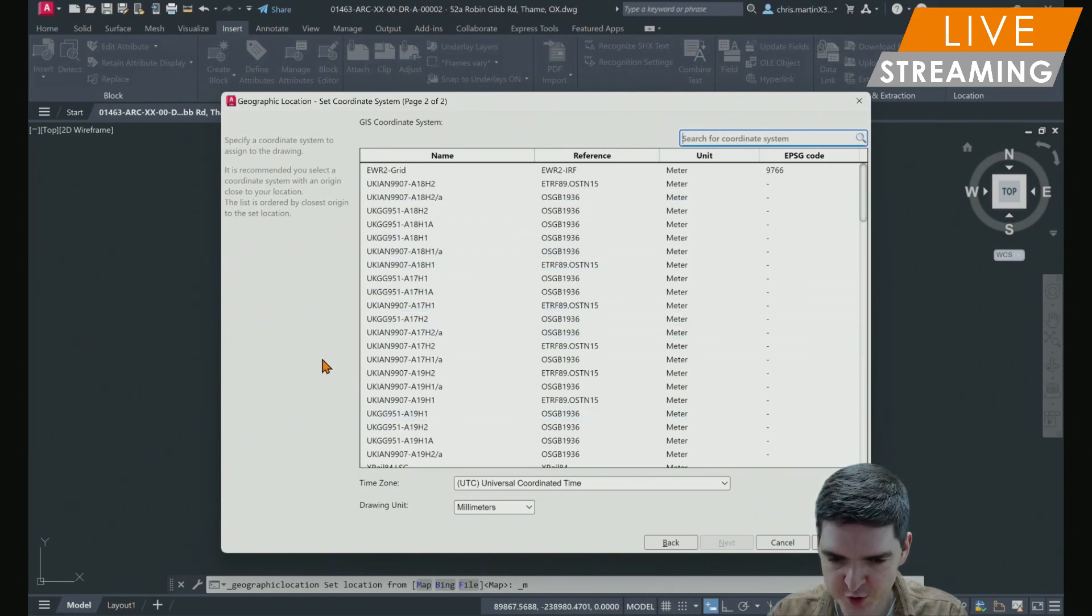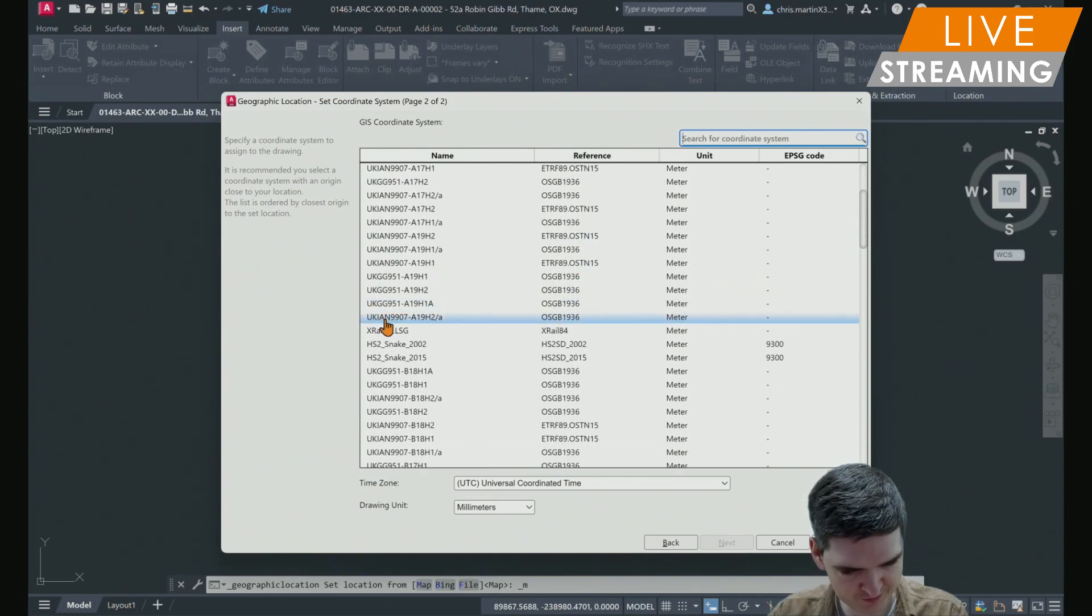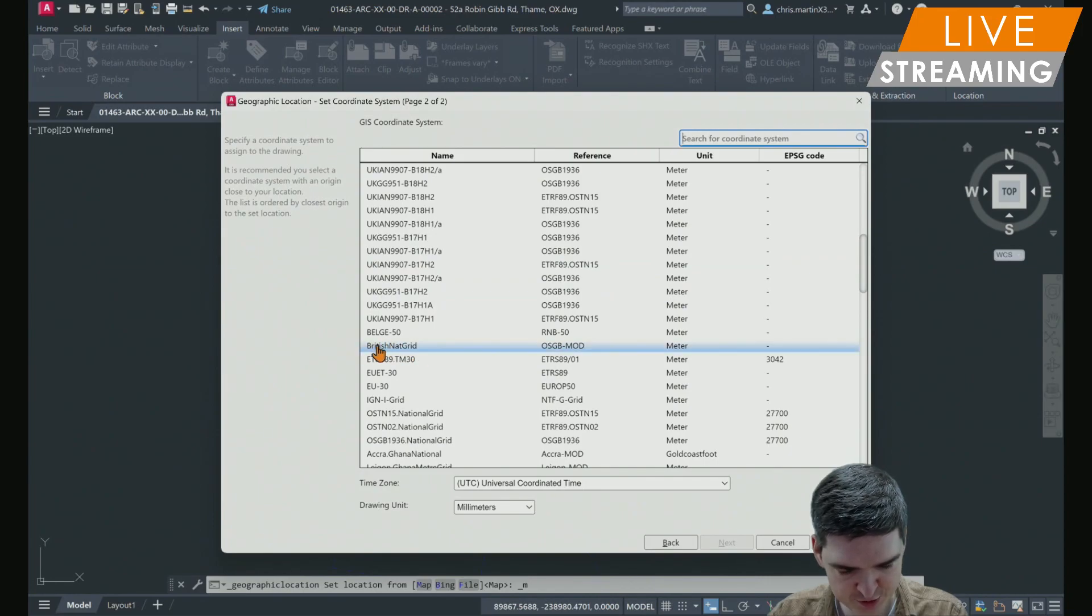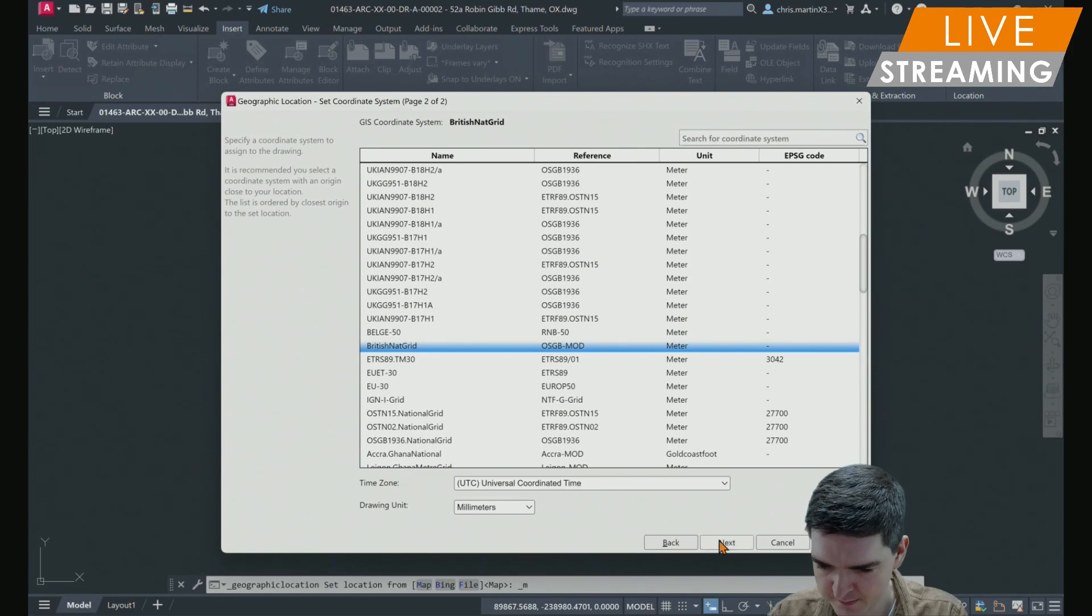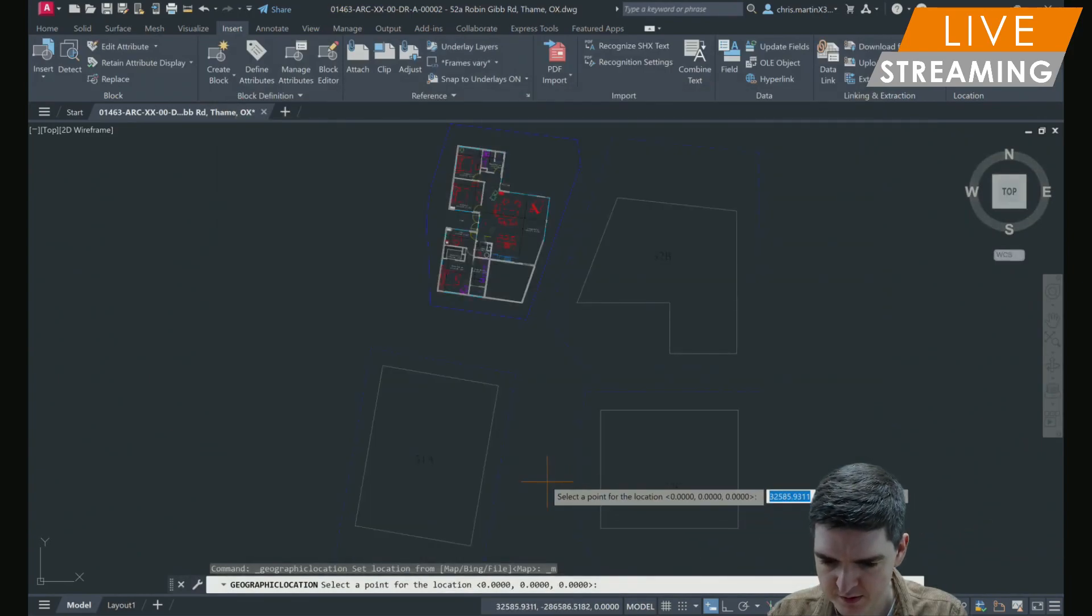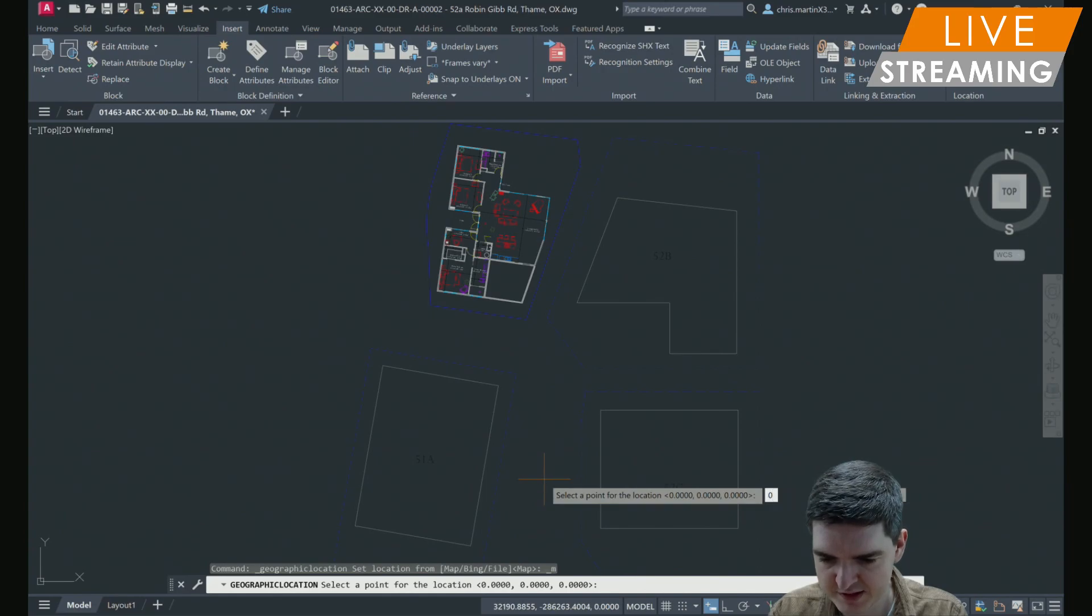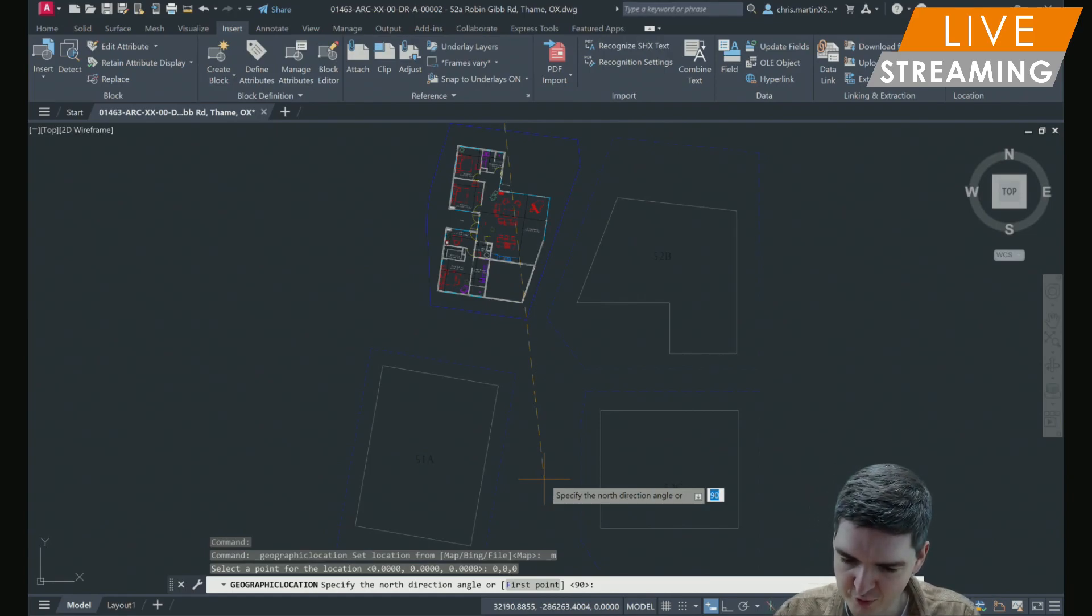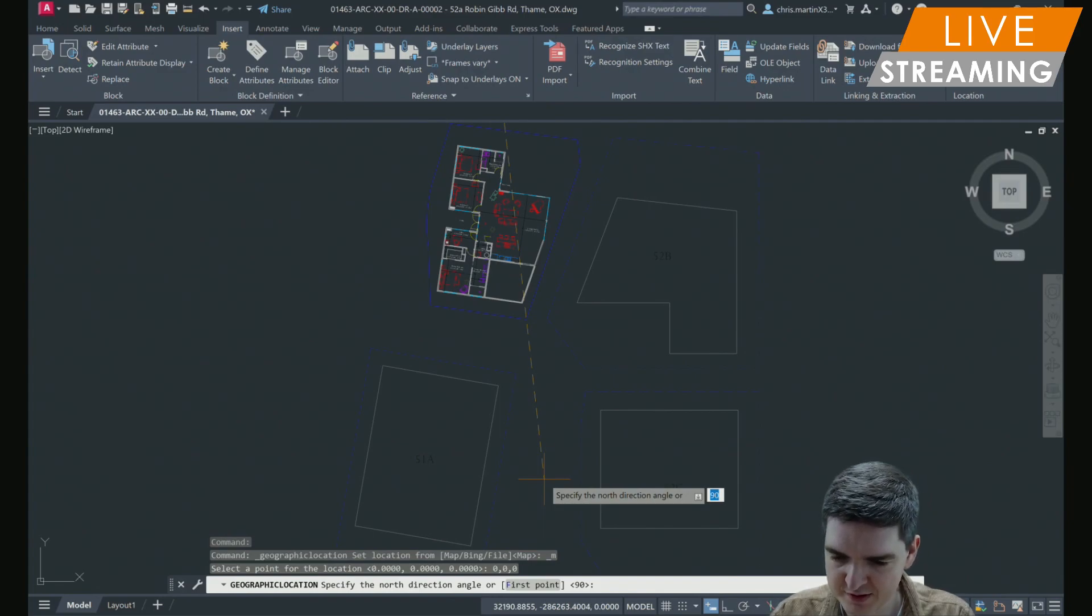Then I'm just going to insert the point at zero zero on my drawing. I have to specify the directional angle for north. I'll leave as the default 90. You'll see that AutoCAD has added that satellite imagery for me of the surrounding area, which is very useful.